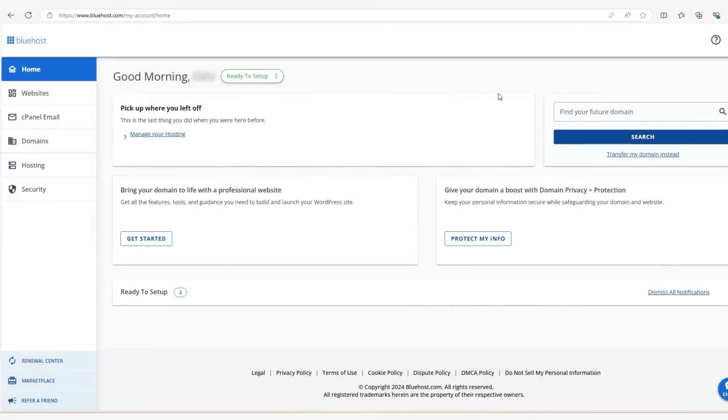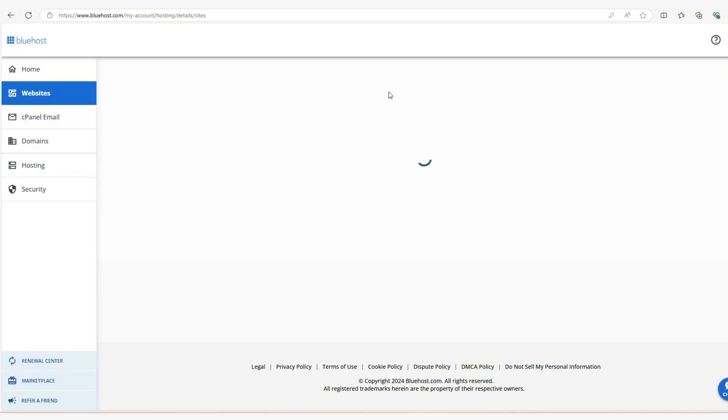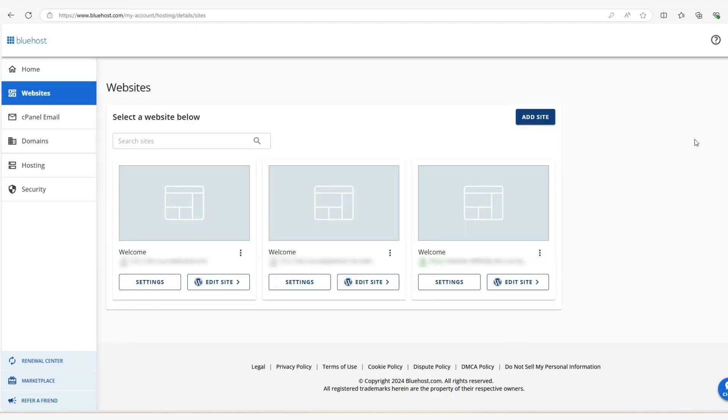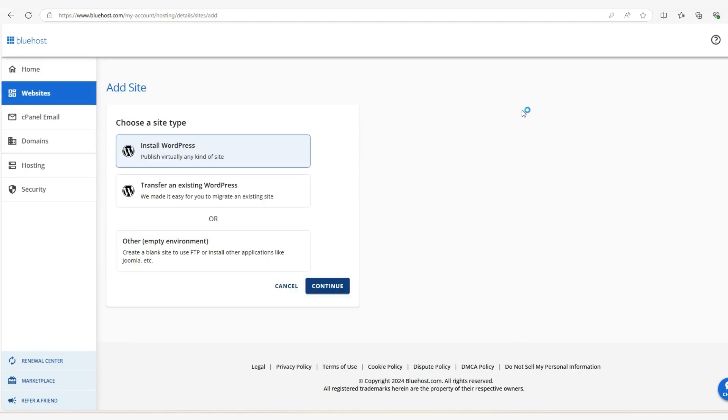So once you log into your Bluehost account, you're going to want to go to websites down here and then go to the far right side, but far enough to the right where you can click on add site and then click on install WordPress. These other things we don't need.